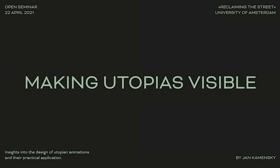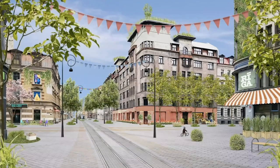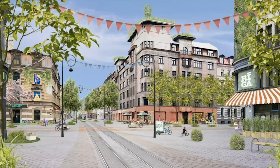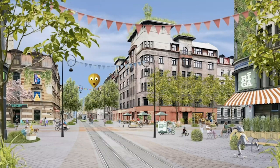Making Utopias Visible - we will see why I chose this name later on. At the beginning, I'll give a short introduction to the project and show some examples of my utopian animations for those who don't know. Afterwards, we will deal with the theoretical part of image selection. We'll continue the course in a practical way and jump into Photoshop. Finally, we will deal with your submissions and offer space for any questions. I really look forward to spending an hour with you.